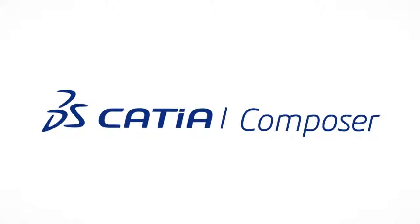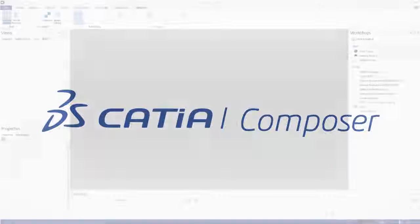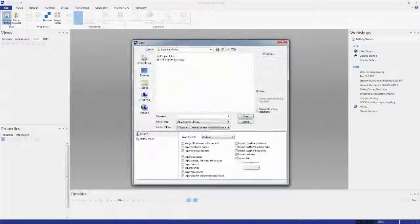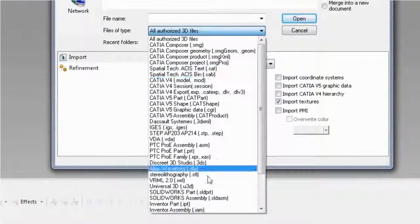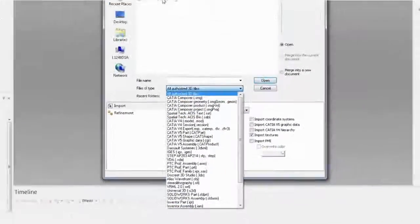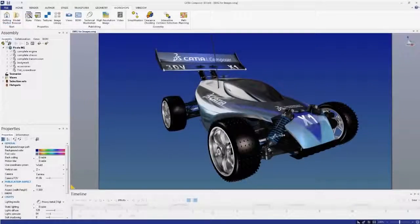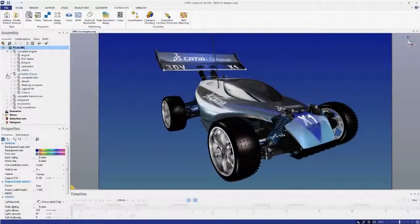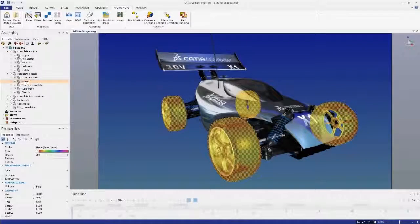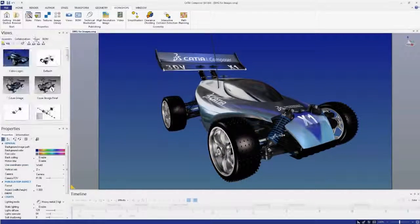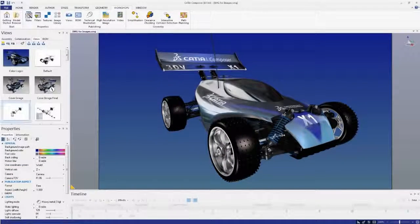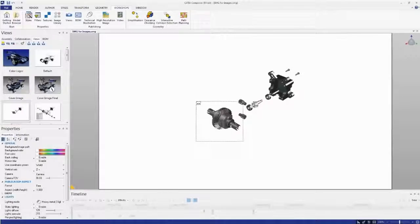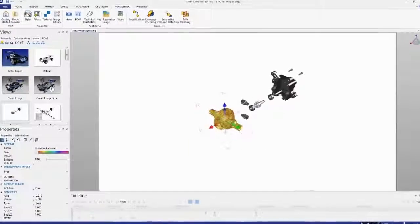Let's take a look at the types of product communications you can create with Katia Composer. Katia Composer works with your native 3D design data. Accessing CAD models is as easy as file open. The entire assembly hierarchy is preserved, including Katia PMI and metadata.